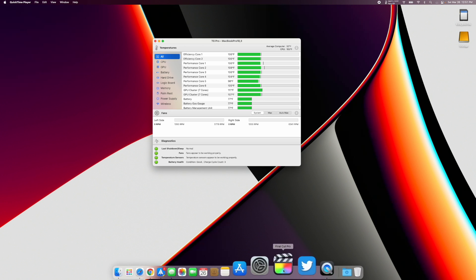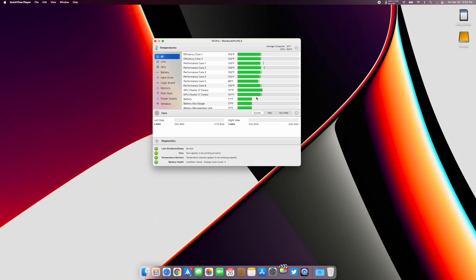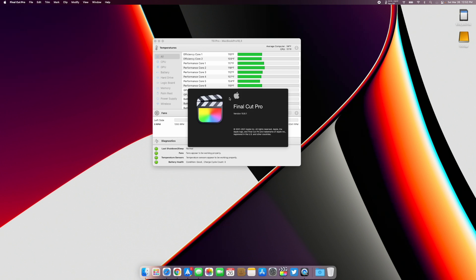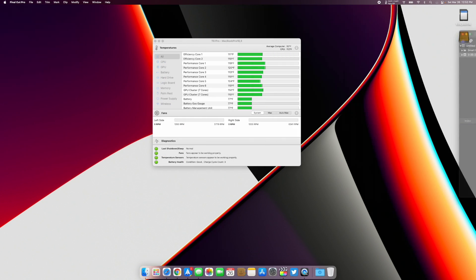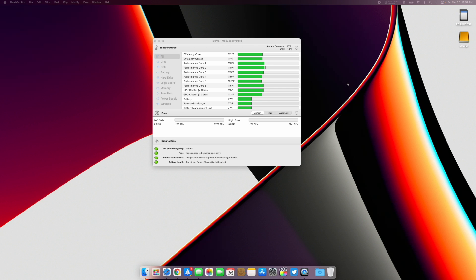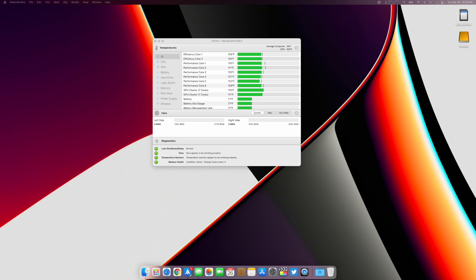Let's open Final Cut right here real quick. I'm going to open it on my second monitor just so it doesn't block this window. All right, so that's open over there. It's not doing anything right now. I'm going to import something from my SD card and play around the timeline a little bit.